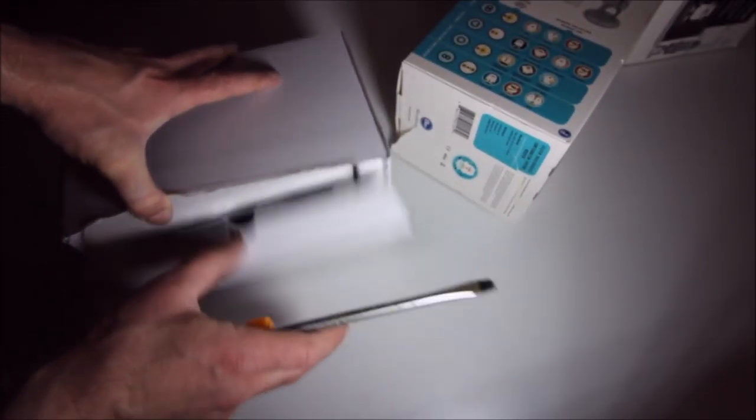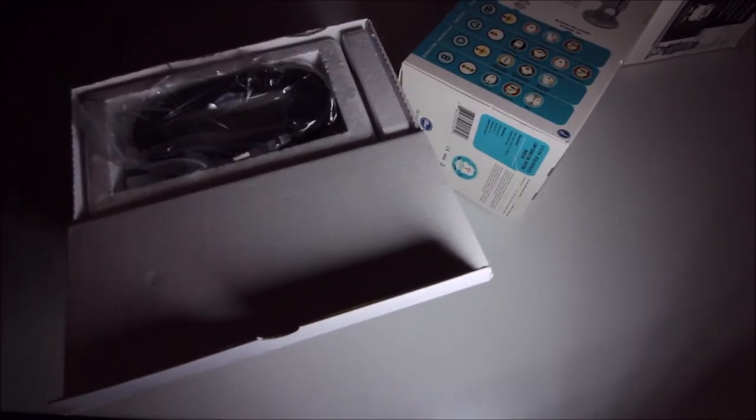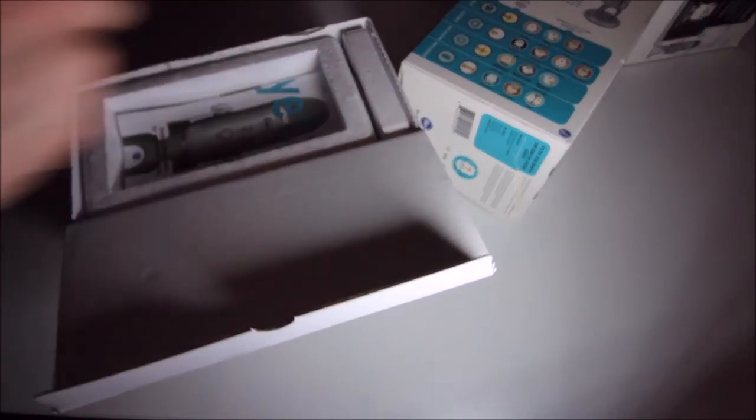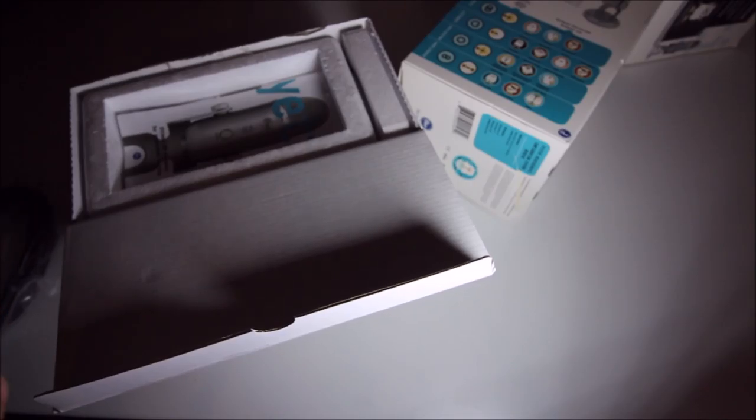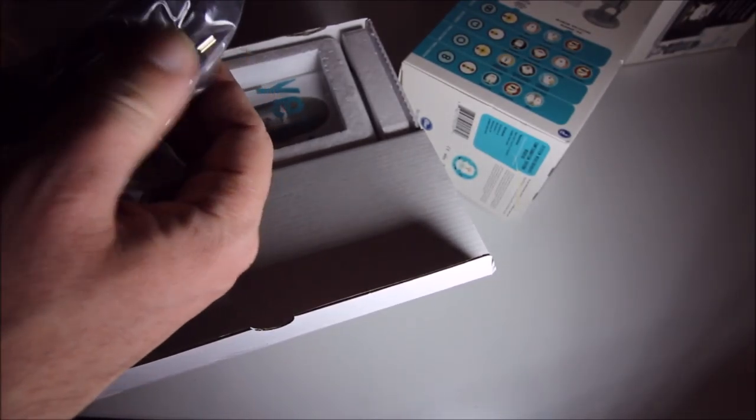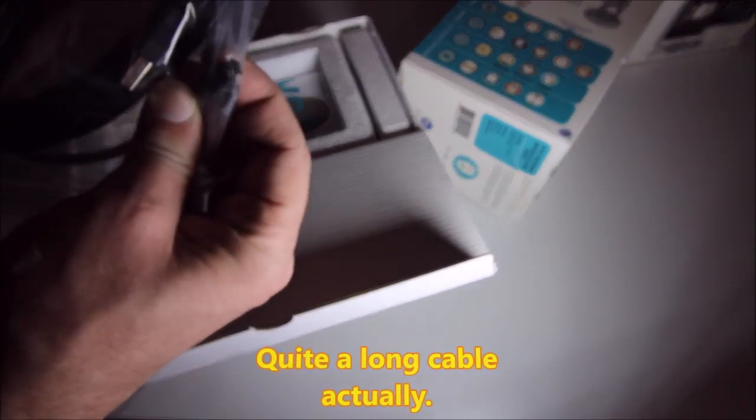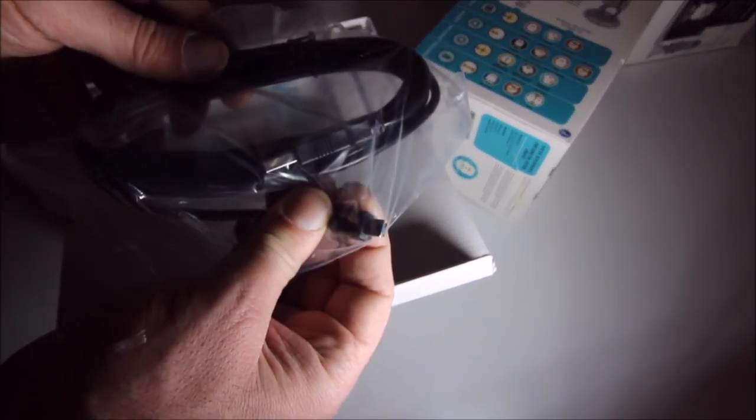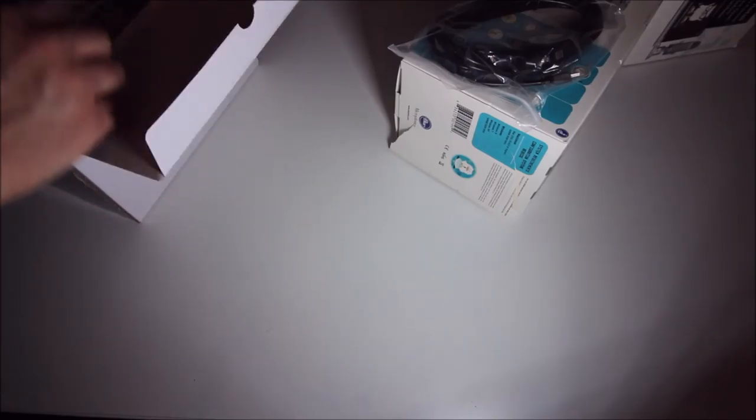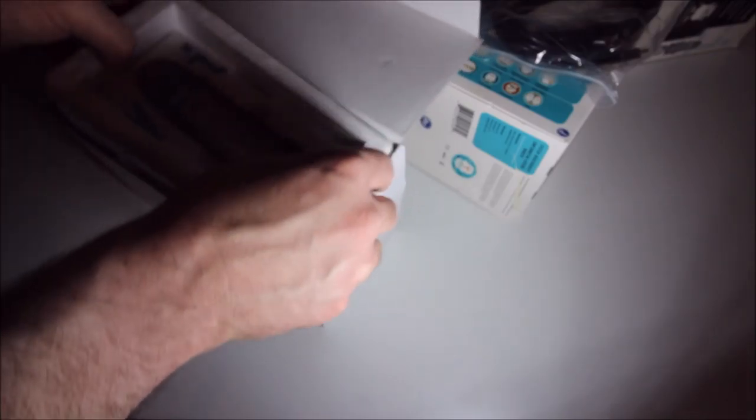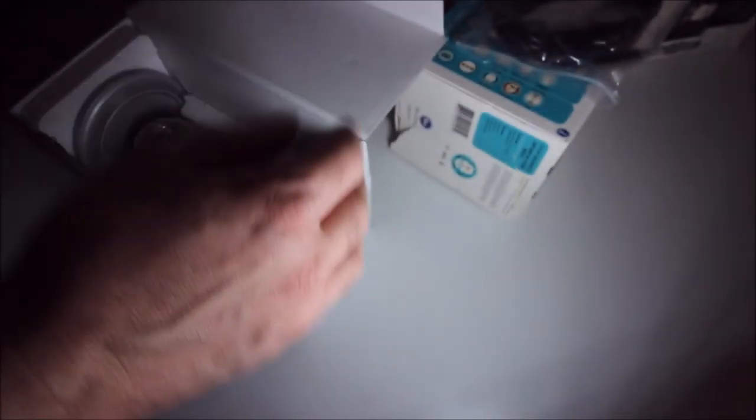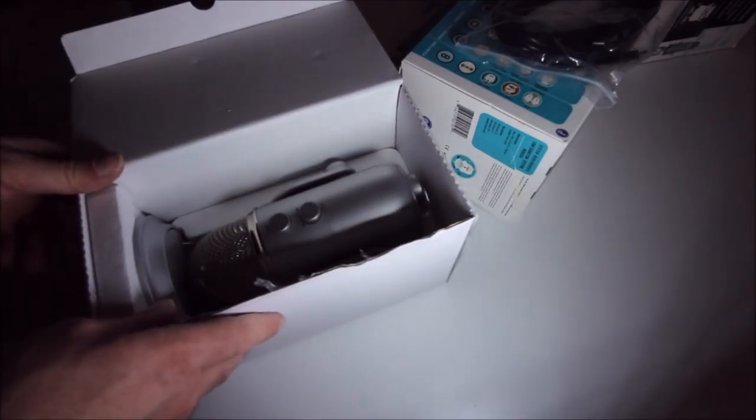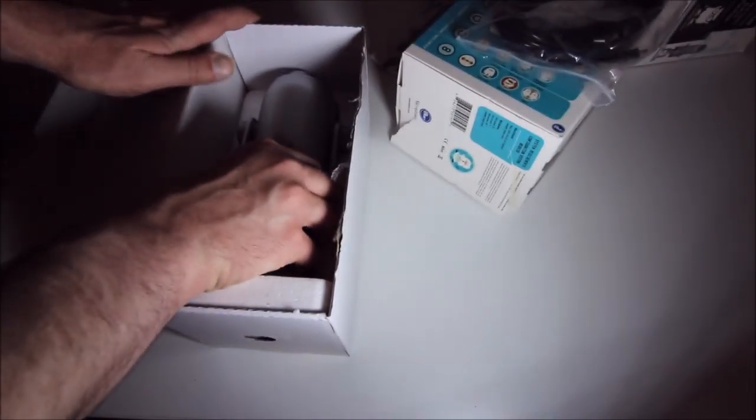The absolutely enormous screwdriver. I'm not compensating for anything, honestly. I'm just compensating for the lack of a pair of scissors. We have the USB cable, one of those funny little ones. Instructions, we'll just put that to one side. And here we are - the microphone.